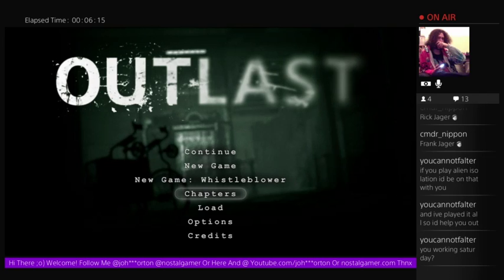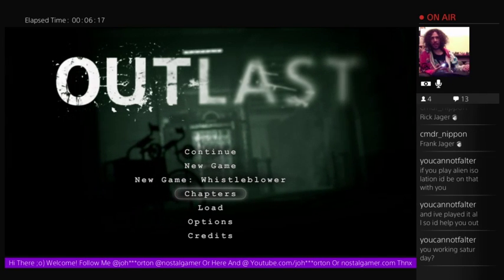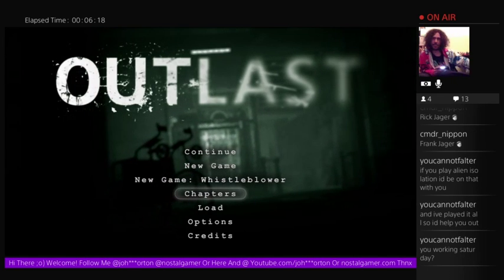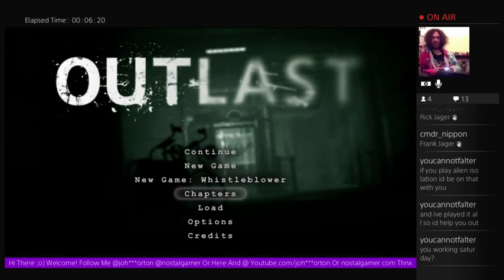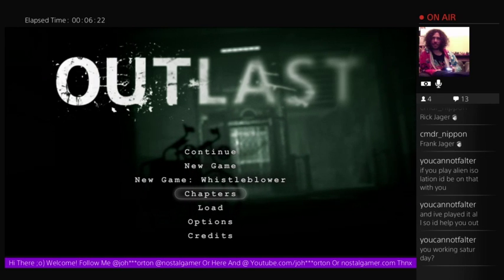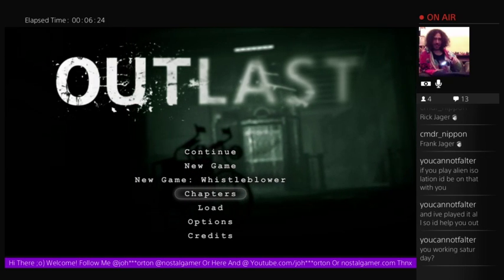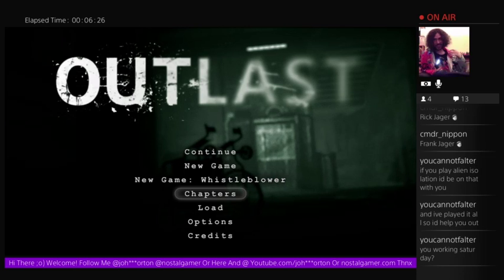Outlast. Outlast blast. That was an outblast, guys. That was an absolute outblast. Hope you've enjoyed Outlast Thursday, which sounds funny to say, and it's funny to write as well.